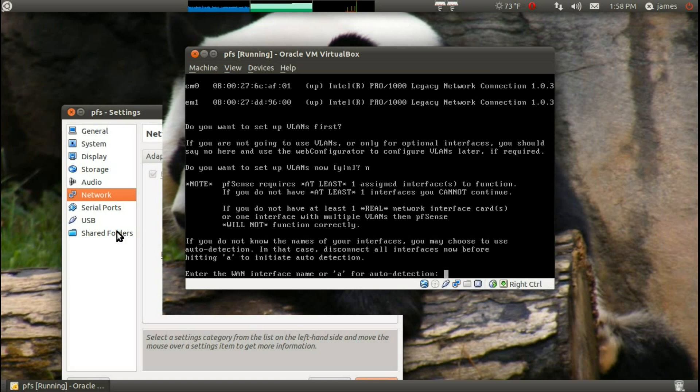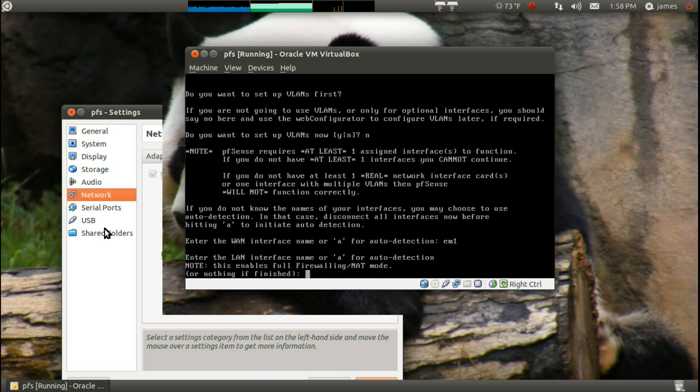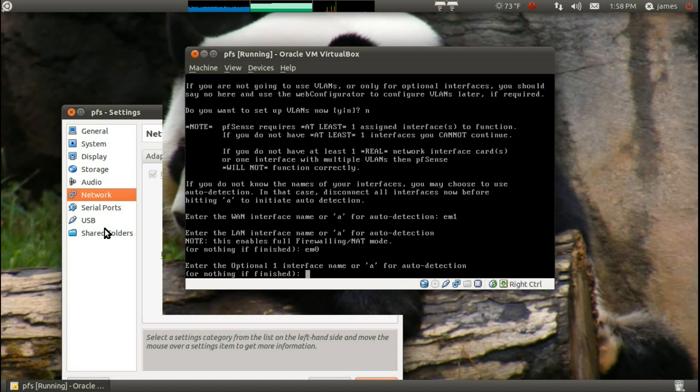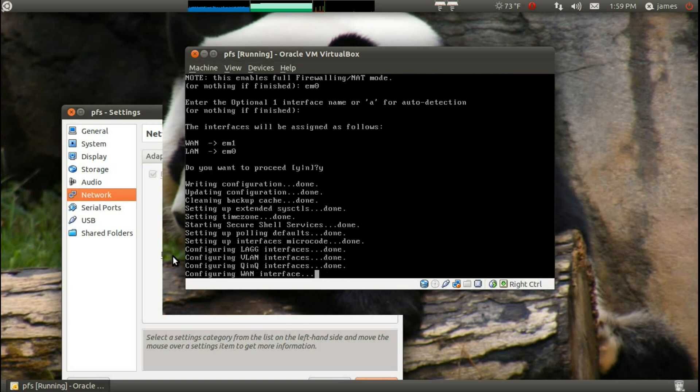So that's why I went ahead and had this put at the end, so that I would be able to tell the difference. Now, you could do auto detection, but it's just easier to change the MACs. Now, for the WAN, we want to put it as em1, because that's outside, and em0 for the inside. And just hit enter again, and that'll say, okay, you're done. And it'll ask you to confirm that em1 is for WAN, and em0 is for LAN. And we'll say, yep, that's right.